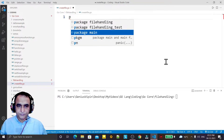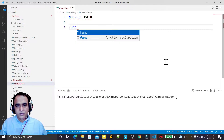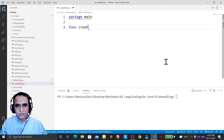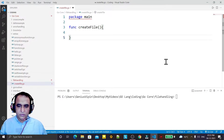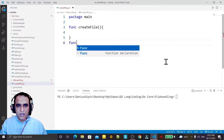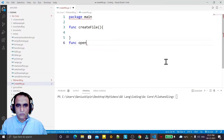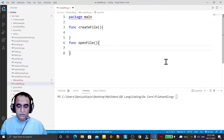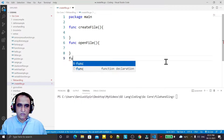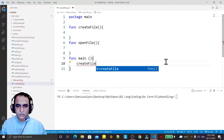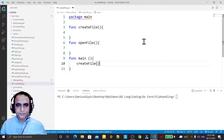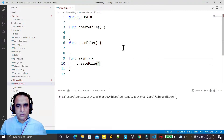First of all, I just create a function called createFile. In this function I will make the coding for it. Then I have a function openFile and I will make coding for that as well. I also have a main function, and here I am calling first the function createFile, then later I will call openFile.